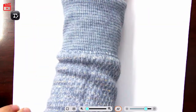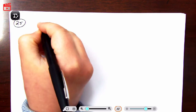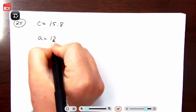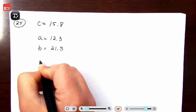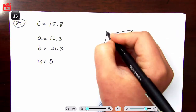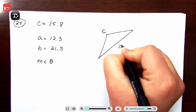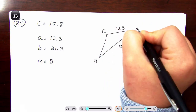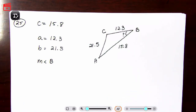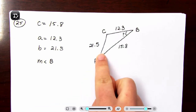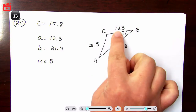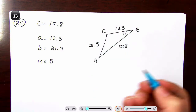Question 25 gives us little c = 15.8, little a = 12.3, little b = 21.5, and asks for the measurement of angle B. If we try to set up a law of sines proportion, we can't because we don't have the measurement of angle A or angle C paired with side c across the street from it. So law of sines cannot work here and we have to use law of cosines.